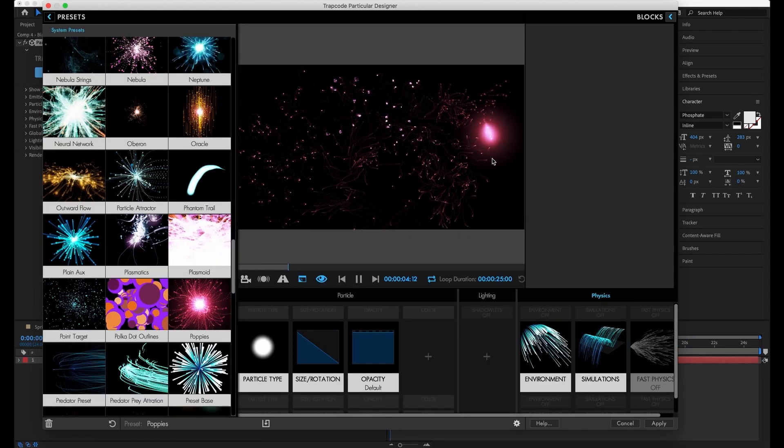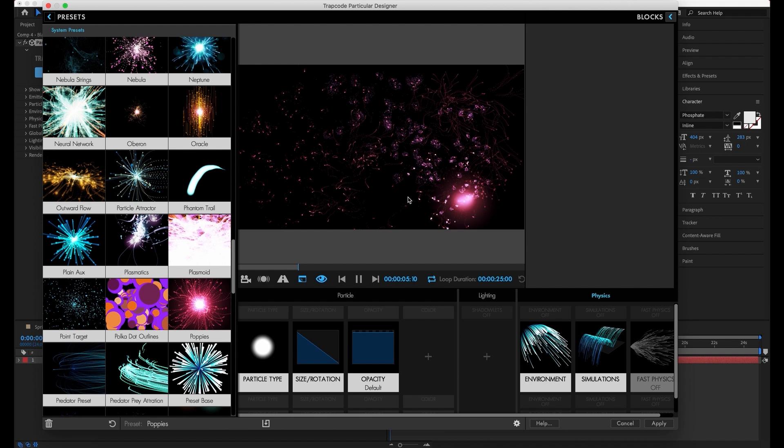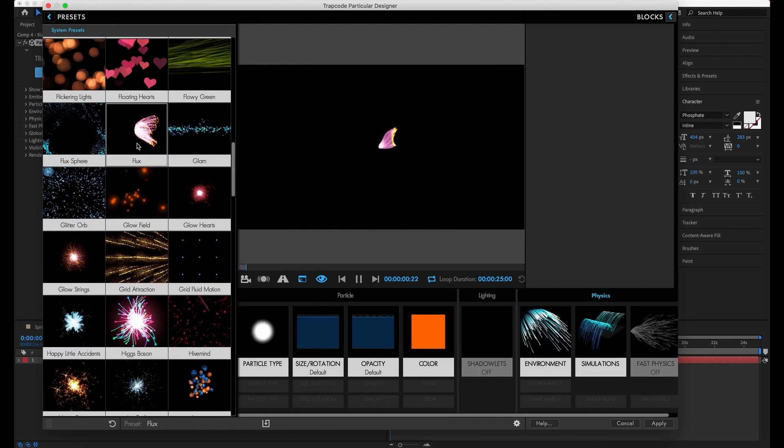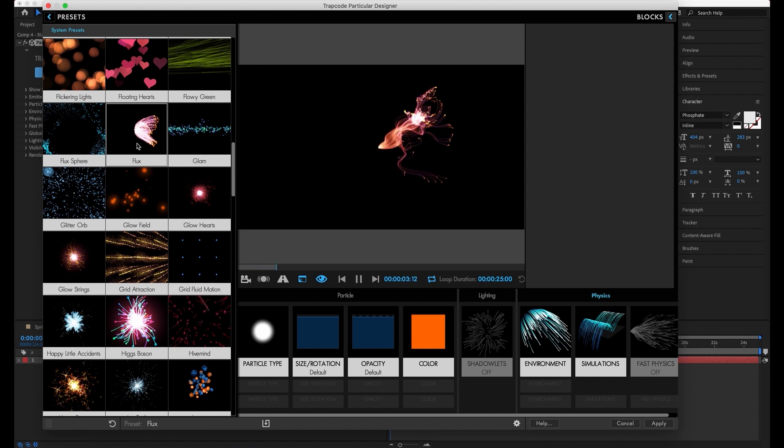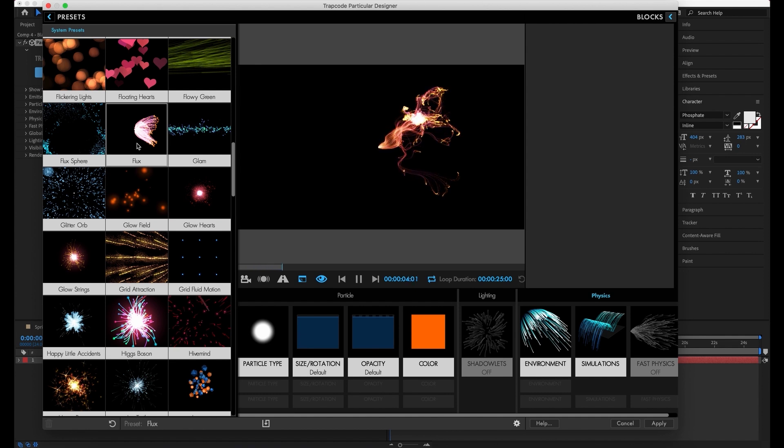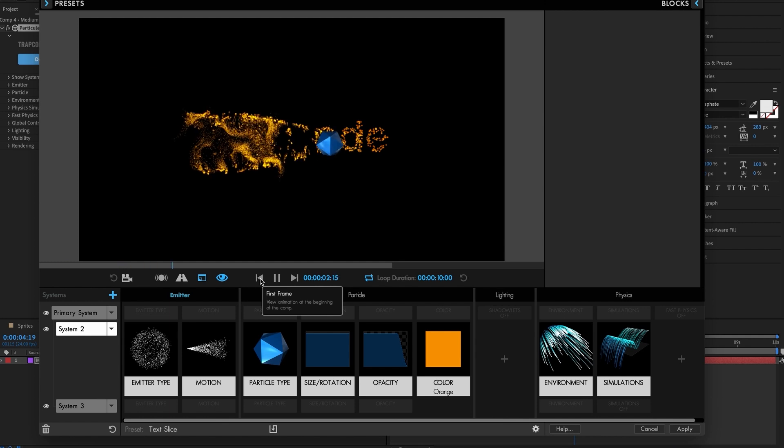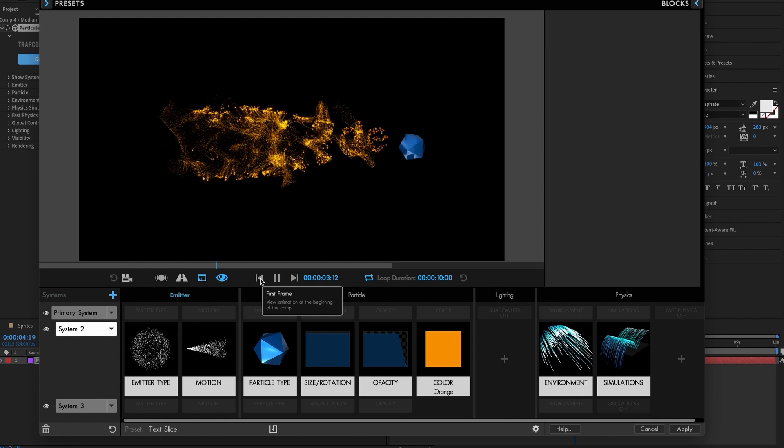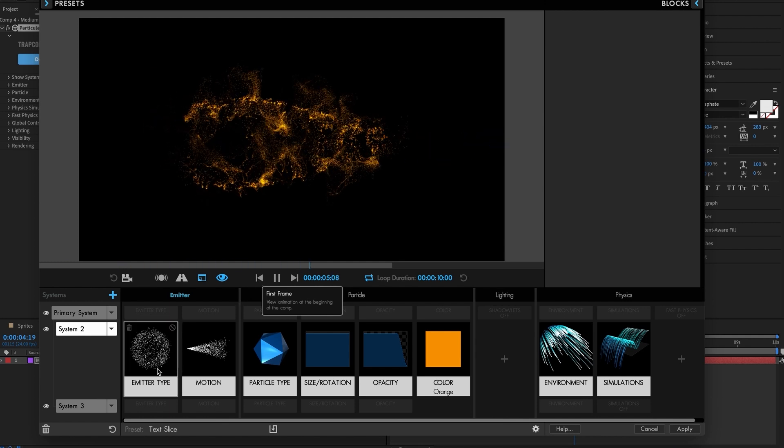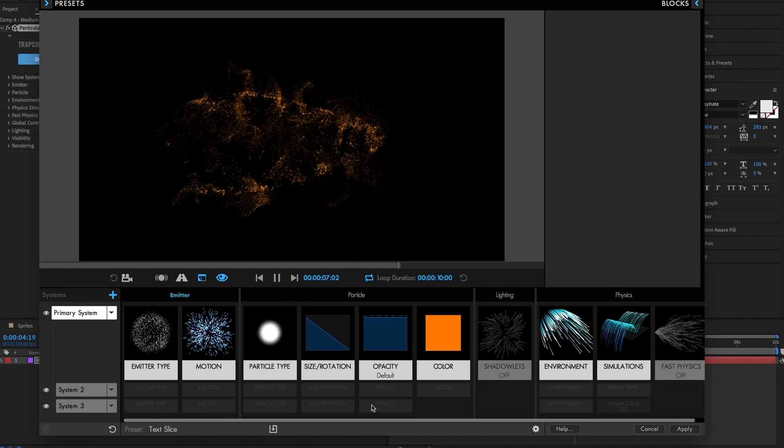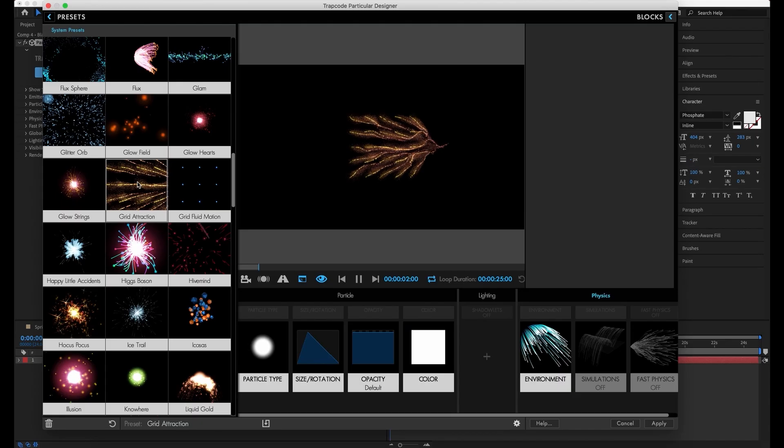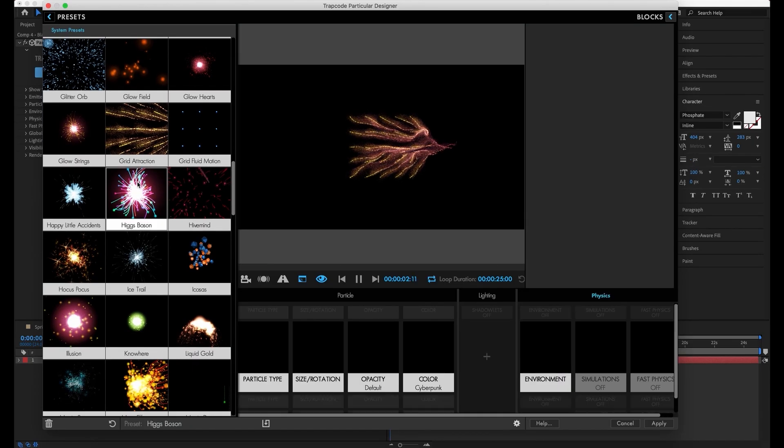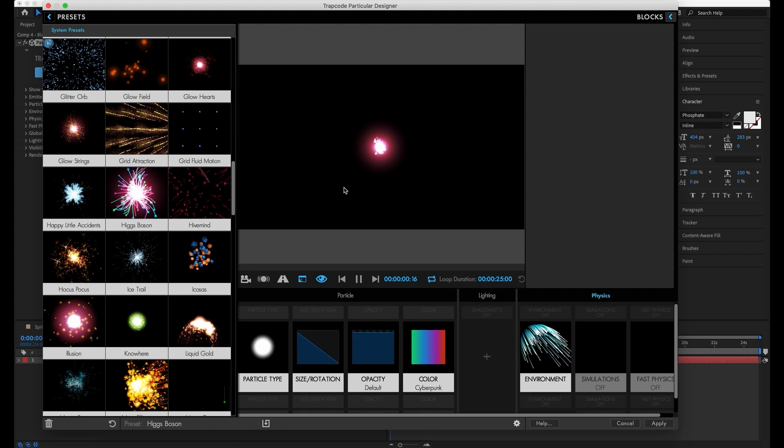As always, Harry Frank has provided us with the whole slew of amazing presets that really show off what all these new physics can do for you and how they can play together, such as using the predator and prey behavior on the text here in text slice. Always a great way of looking through and seeing how to use the new tools and get yourself started.